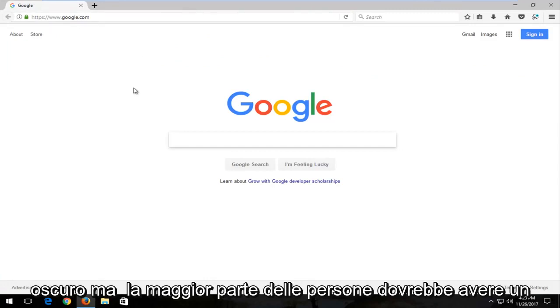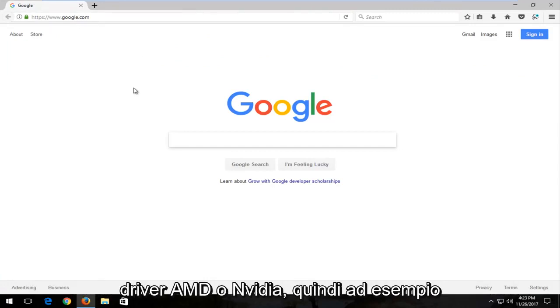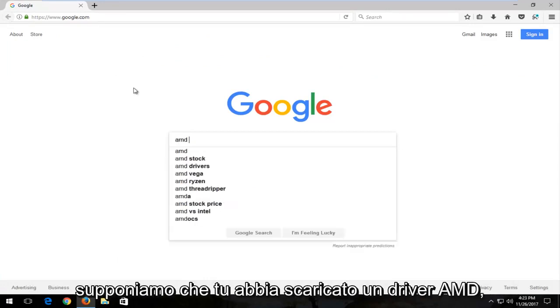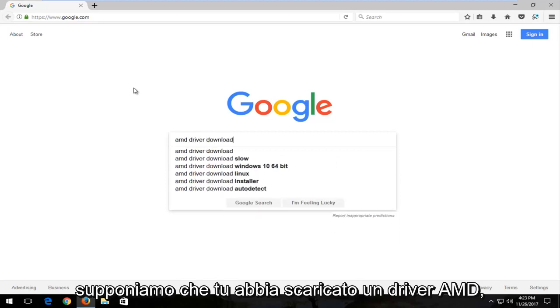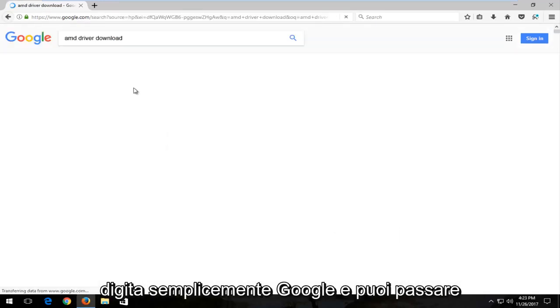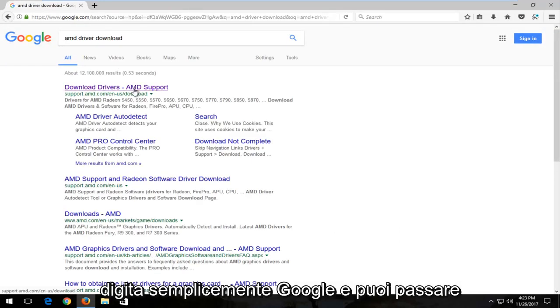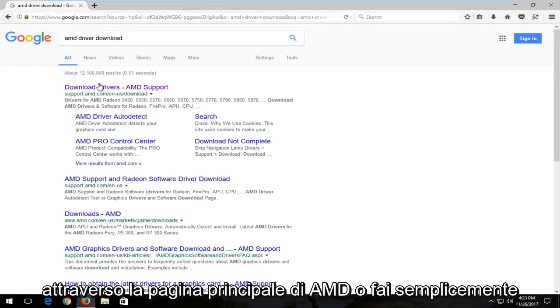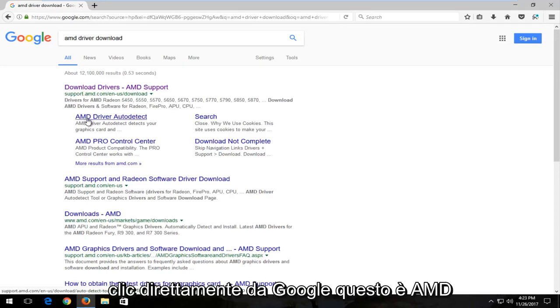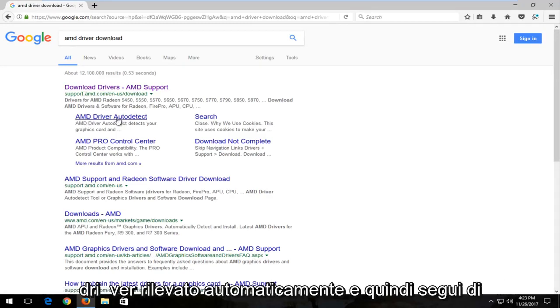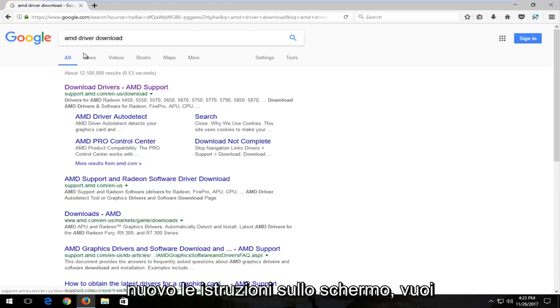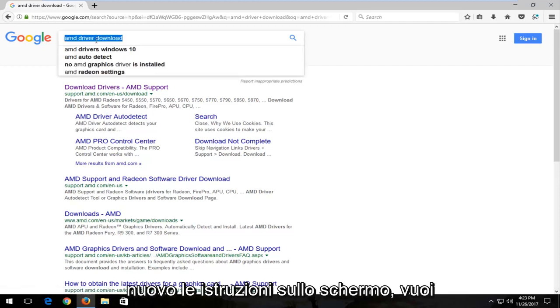But most people should have an AMD or NVIDIA driver. So for example, let's say you had an AMD driver. You can just type 'AMD driver download' into Google, and you can go through the main page of AMD or just click right from Google. It says AMD Driver Auto Detect, and then just follow the on-screen prompts.